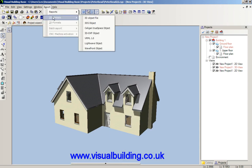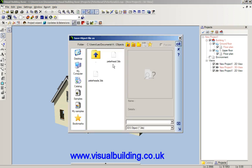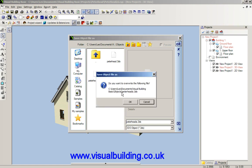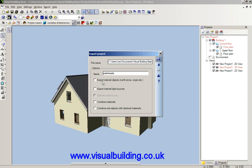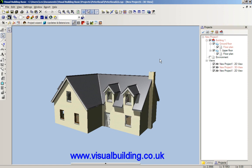Next is to export the model as a 3DS object. Click on 3DS and we can save this as 'pizza head' — this is our file name — and we'll overwrite the existing one. You've got the option to include objects such as the compass, light sources and combined materials, but we're just going to use the default here and say OK. Our file is now exported.